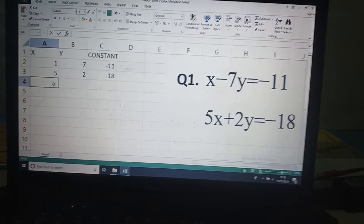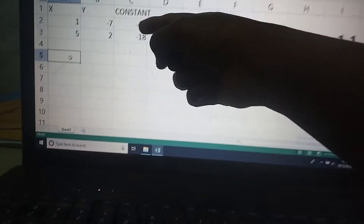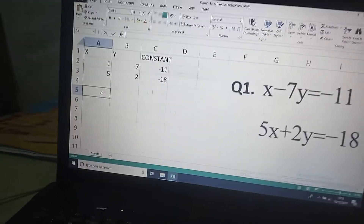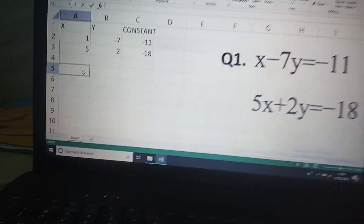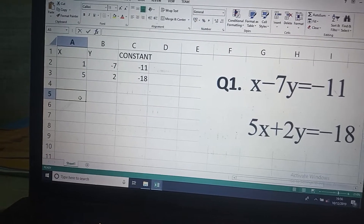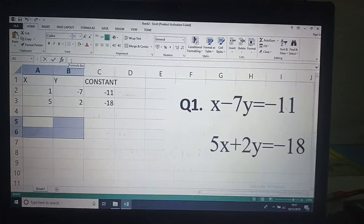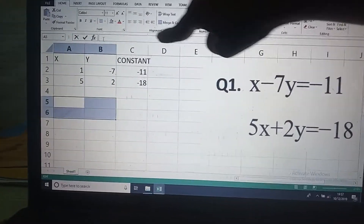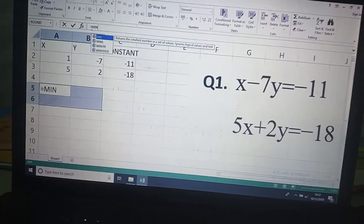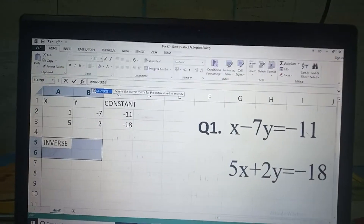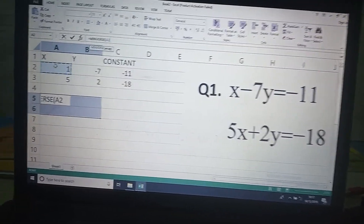Now leave one row blank and move to the next row. Here you have to find the inverse of the coefficient matrix — these values will be considered as one matrix. Select four empty cells using Shift and the arrow keys. In the formula bar, type equal to and enter the function name MINVERSE — that is matrix inverse.